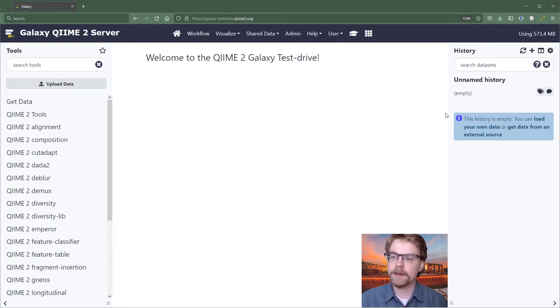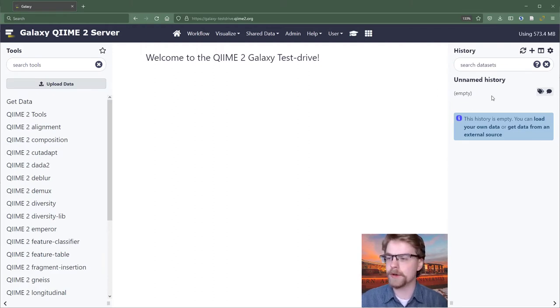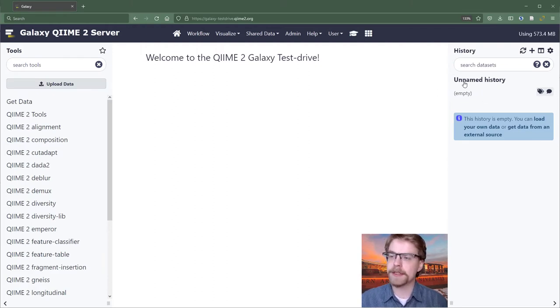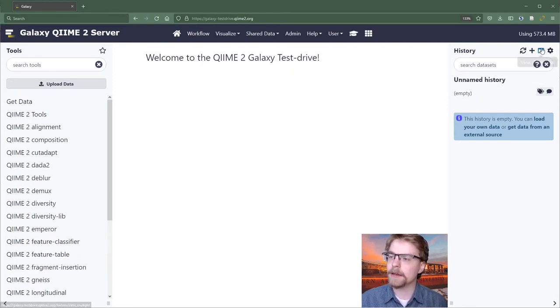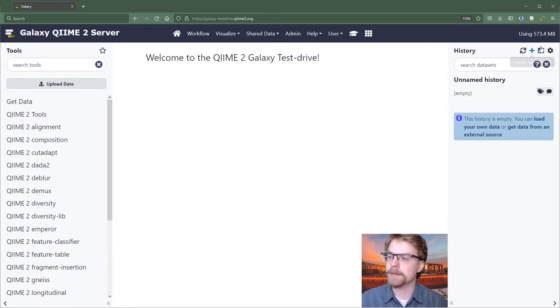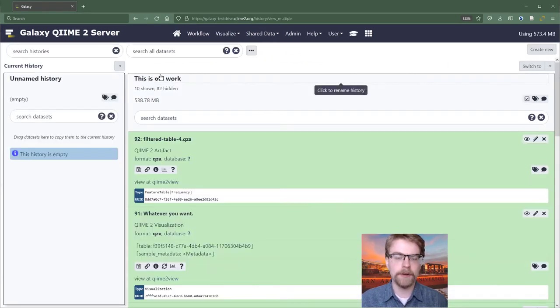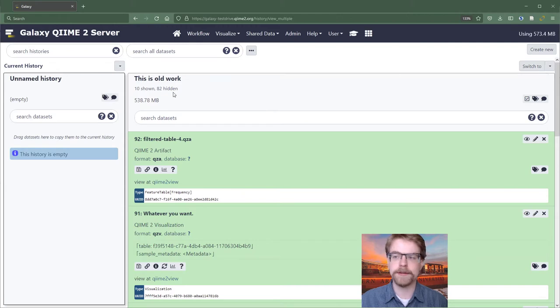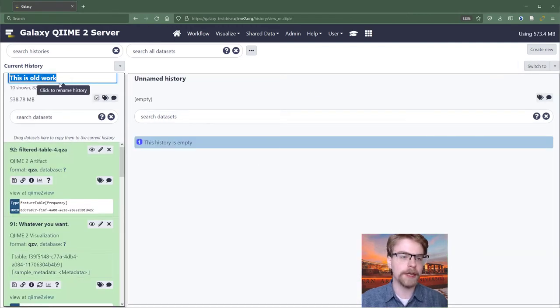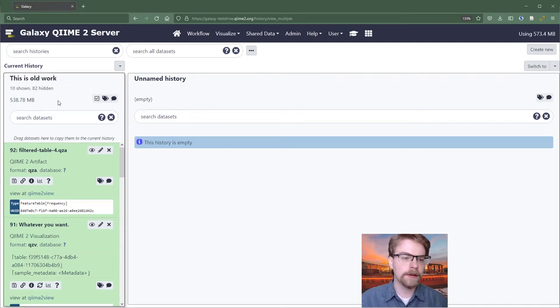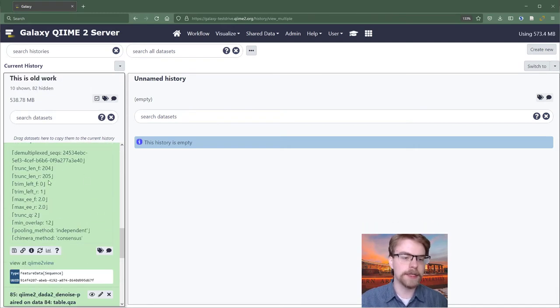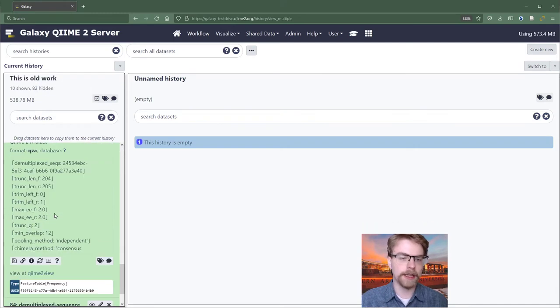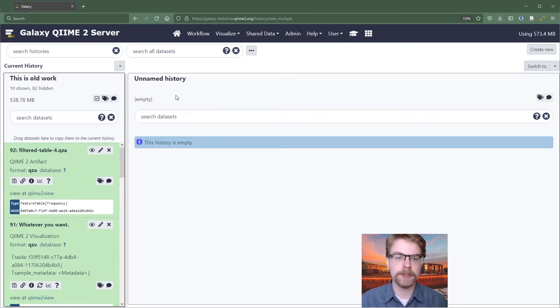As we perform work, we're going to be adding files to this history and generating files which will show up in the history. I have an example of a history I've already worked with, and so I can show you that by managing my histories up here. I'm going to view all histories. And we can see I have a history called This is Old Work. I could switch to it. I could rename it. I can use any of these elements.